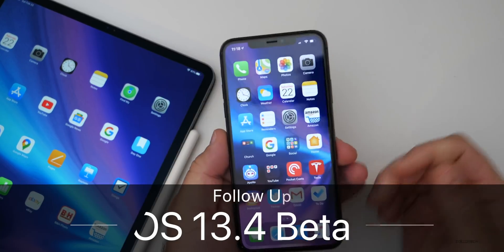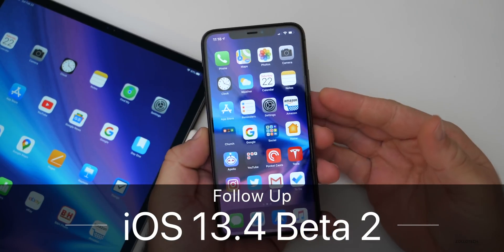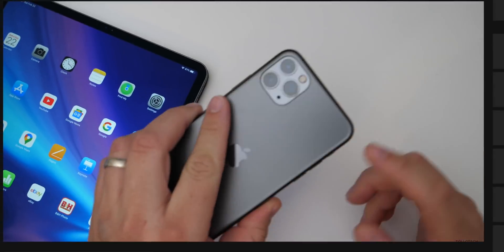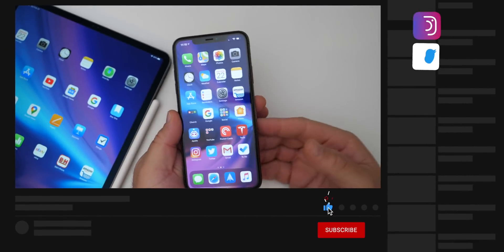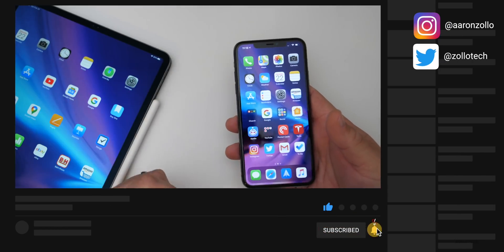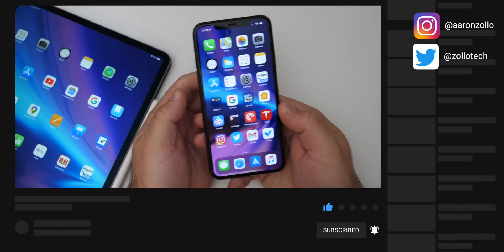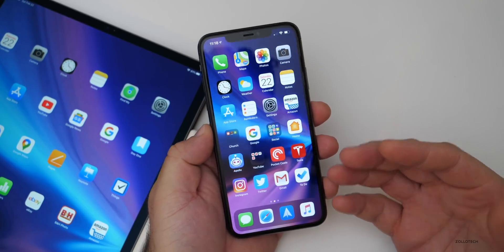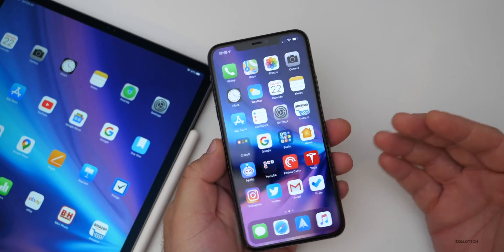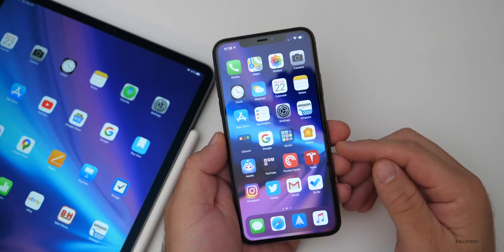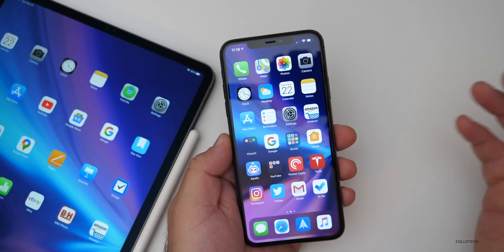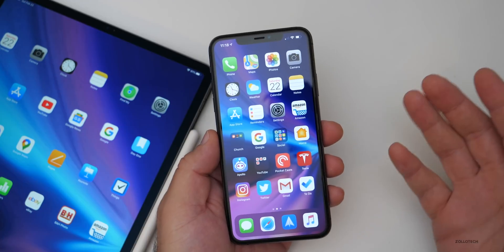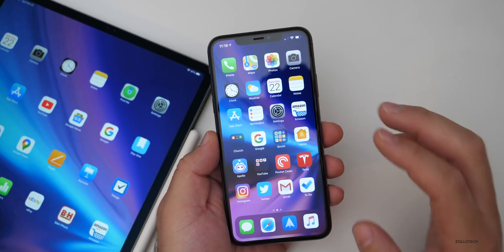Hi everyone, Aaron here for ZoloTech. iOS 13.4 beta 2 has been out for a few days. I've been using it primarily on my iPhone 11 Pro Max, along with my 12.9-inch iPad Pro from 2018. I've also used it on older devices and gathered information from you via the YouTube community poll. I'll go through my experience first, then yours, then the poll.